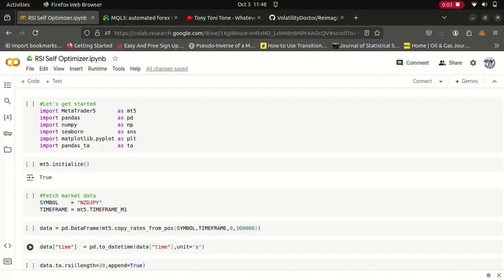We don't want to give it fixed instructions to say whenever the RSI is at the 30 level buy and when it's at the 70 level sell. No, we want it to learn by itself from the data it has when it should be buying and when it should be selling. So yeah, this is the volatility doctor approach, so let's get into this.